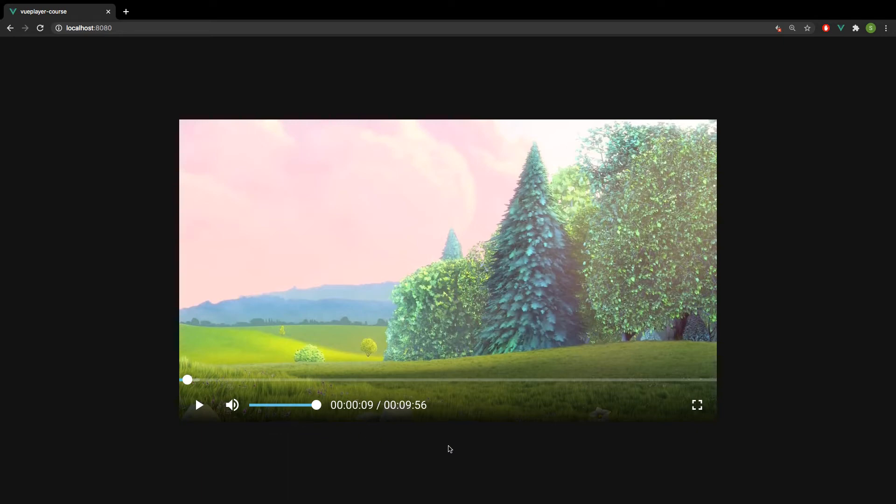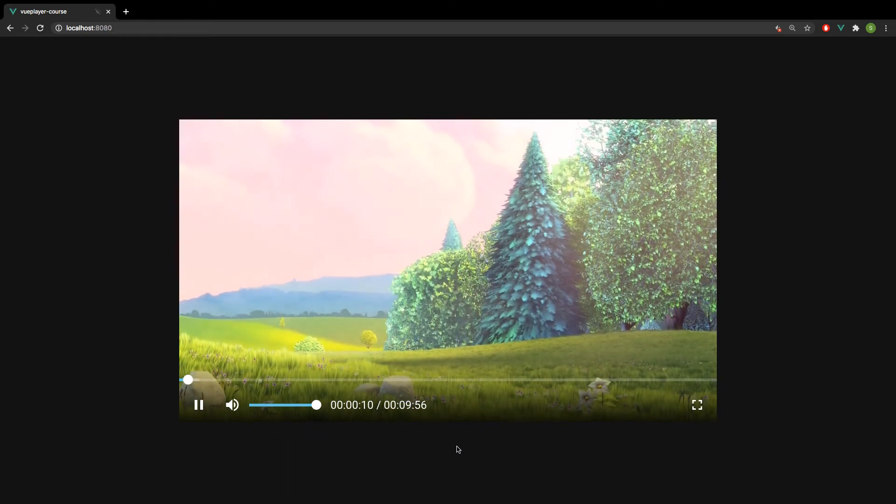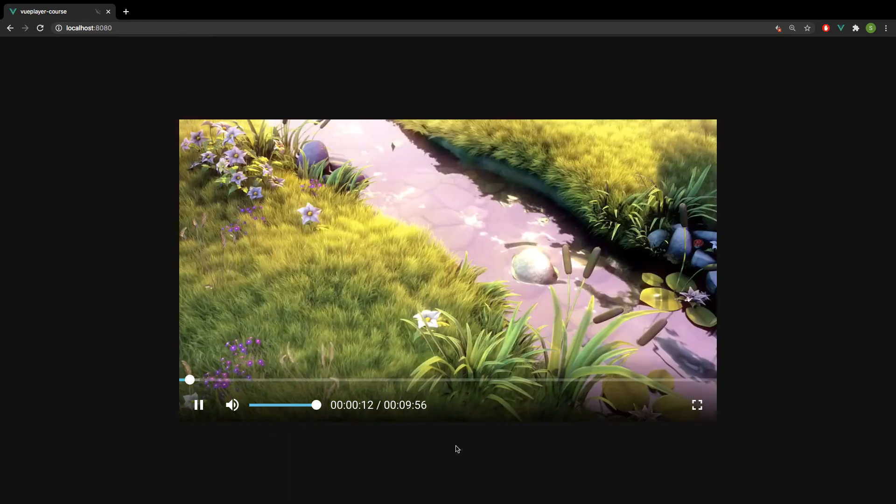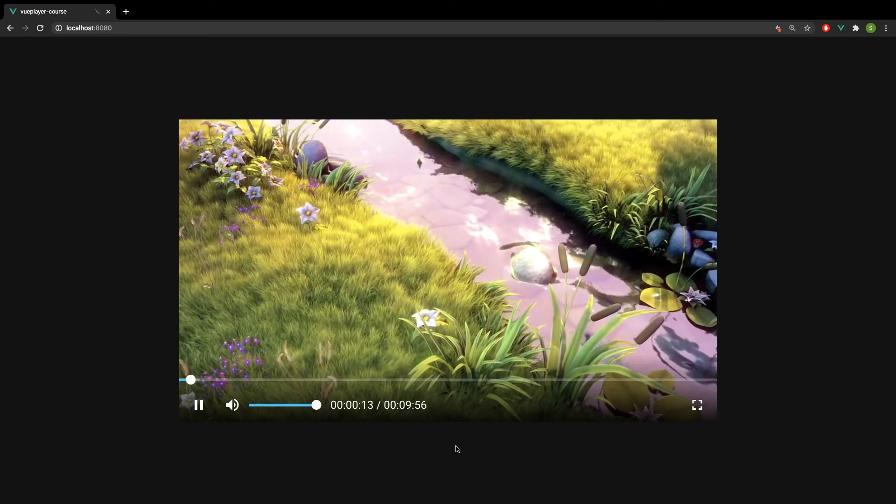Next to the slider, we have a simple time label that shows the current time and the duration of the video.